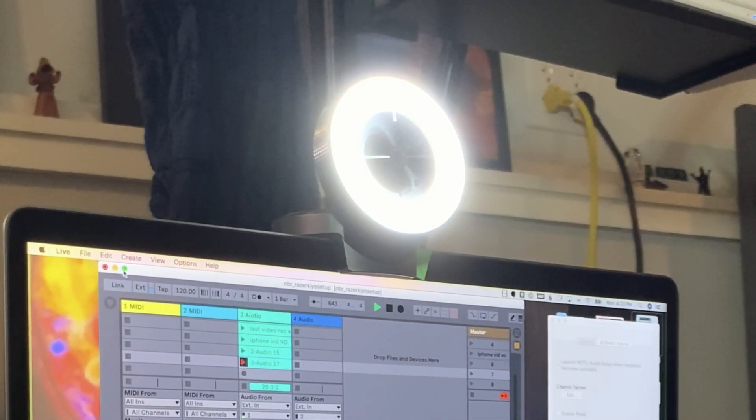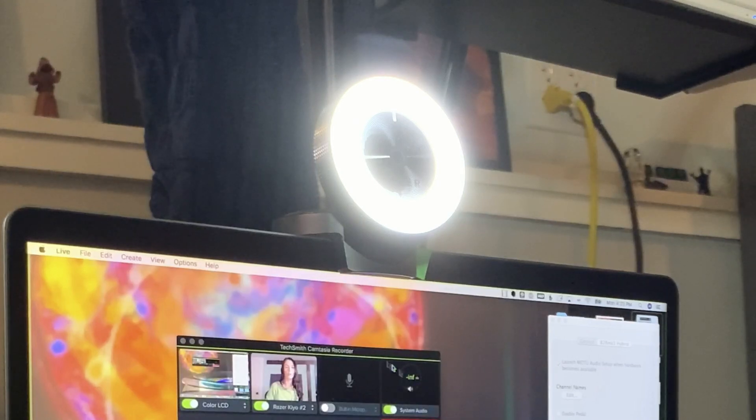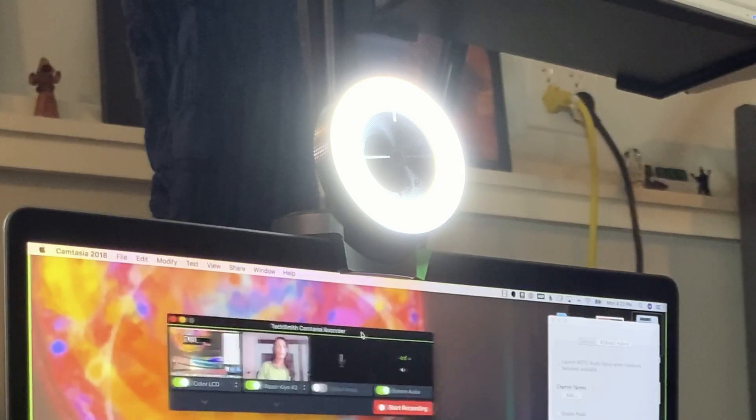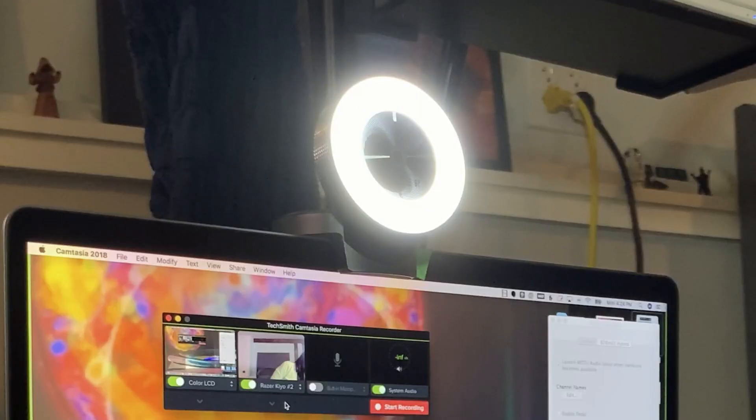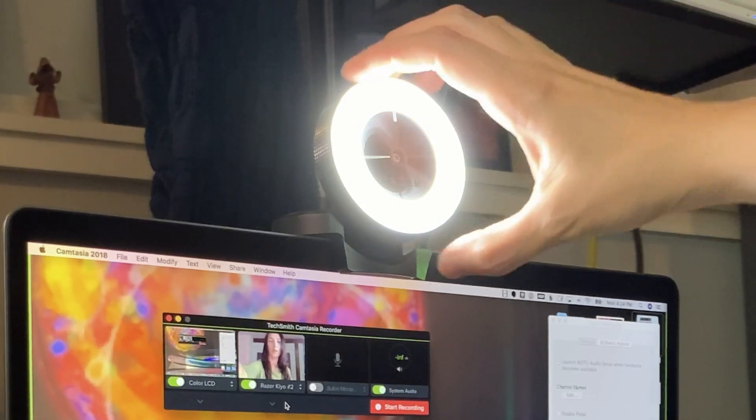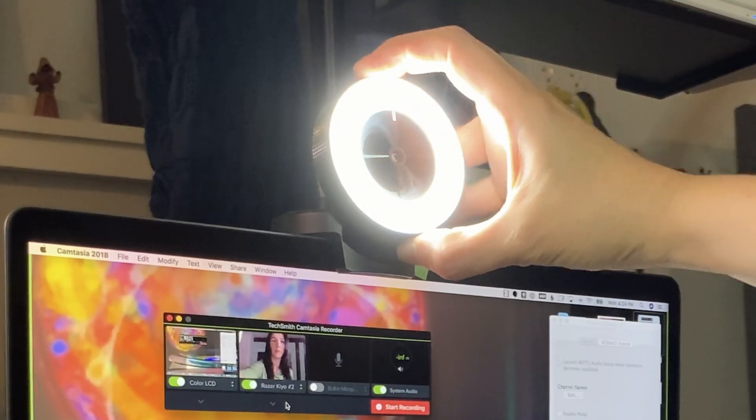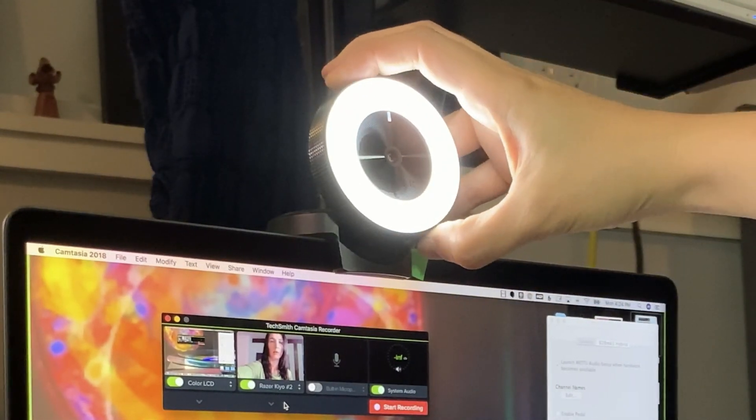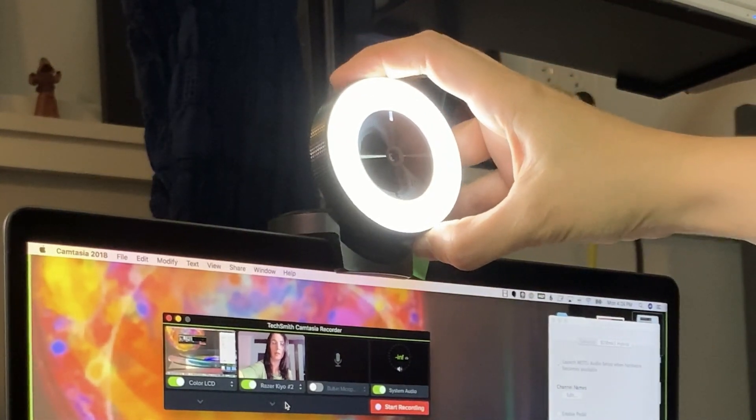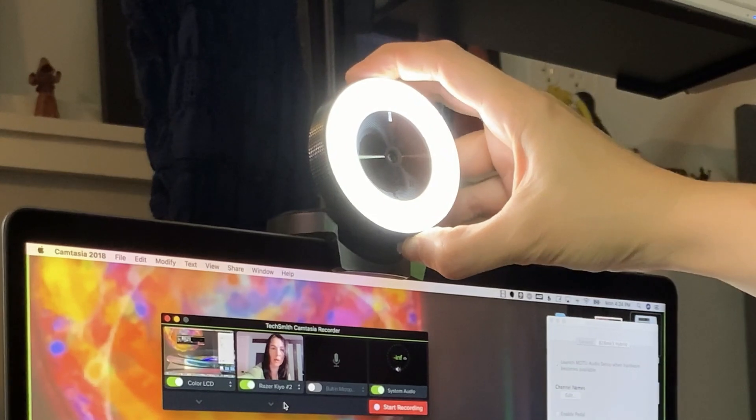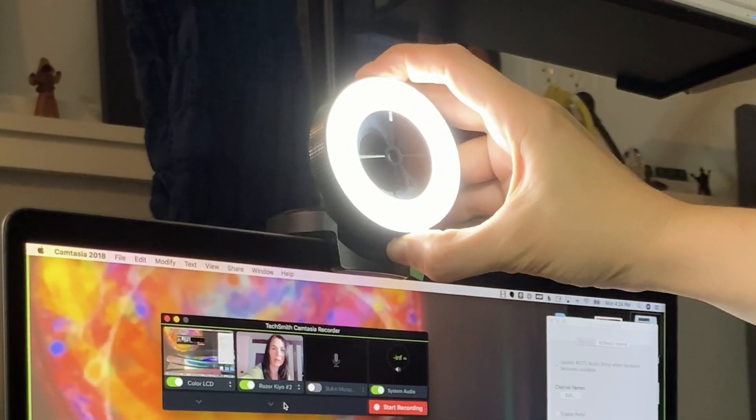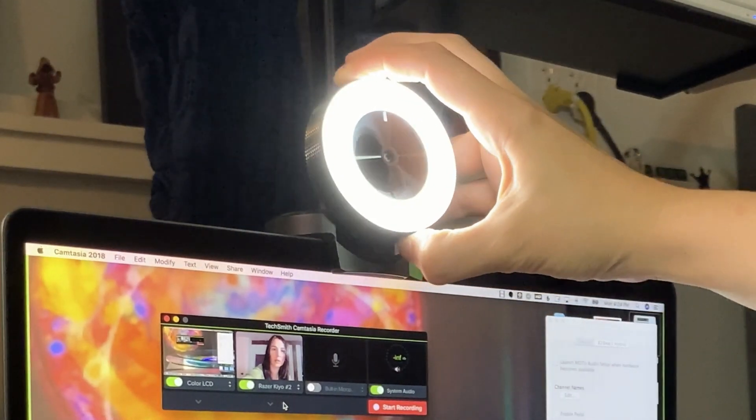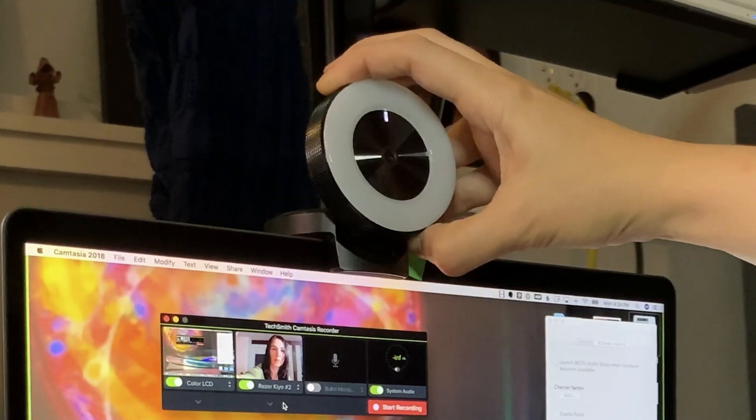And you can see I'm recording my voiceover here. You can also dim if you want to dim the light or make it bright depending on your preferences. It's pretty easy to dim.